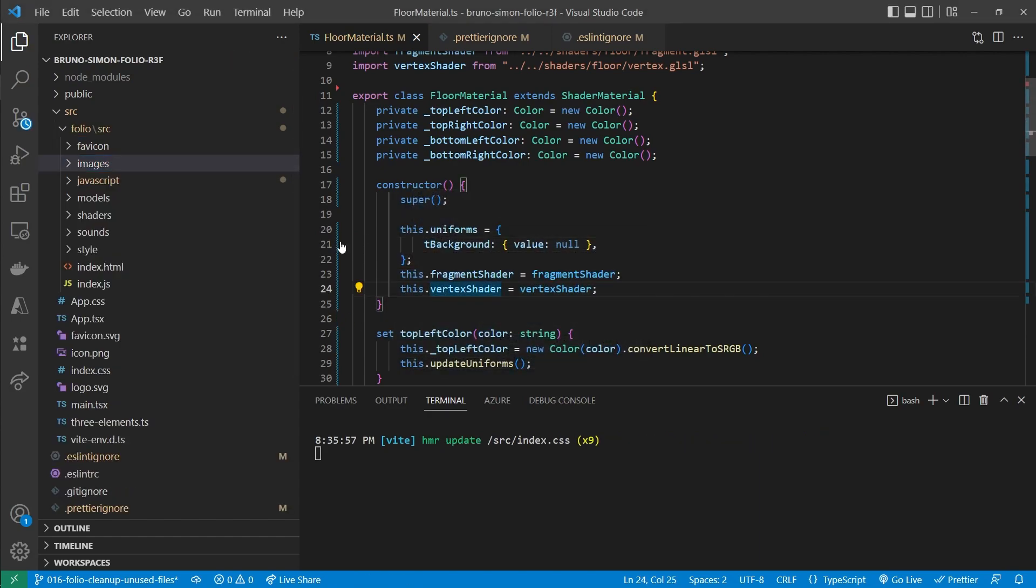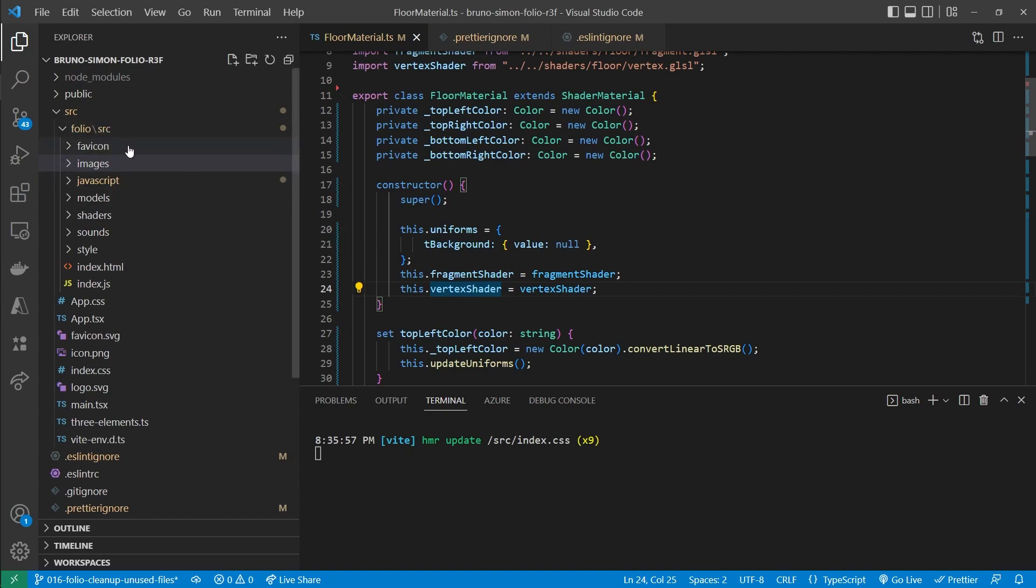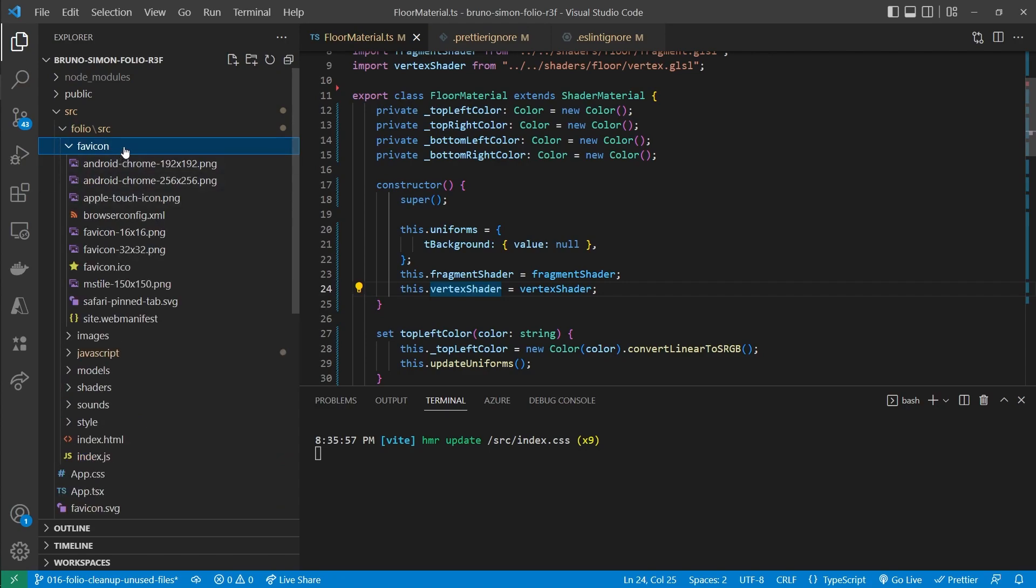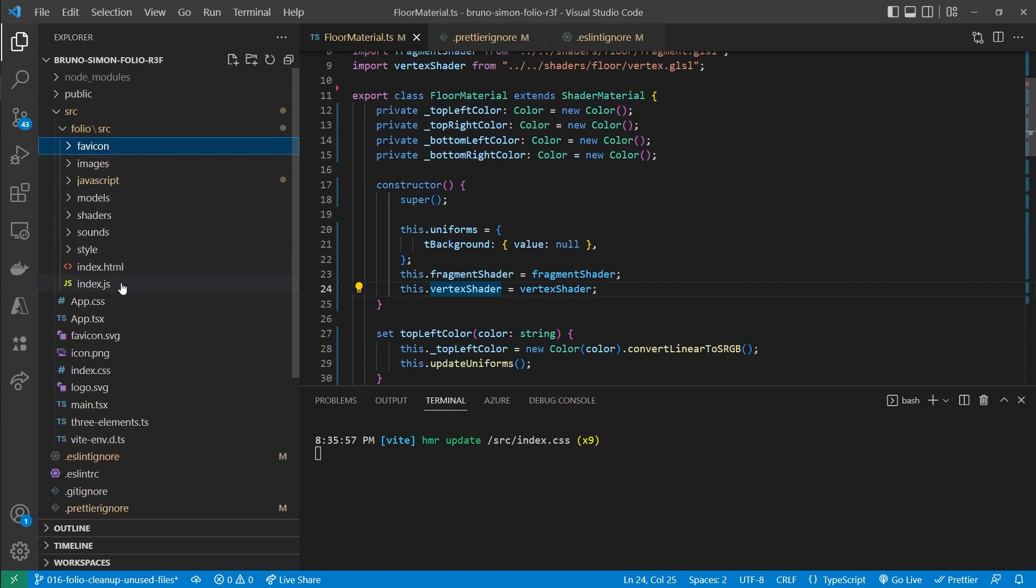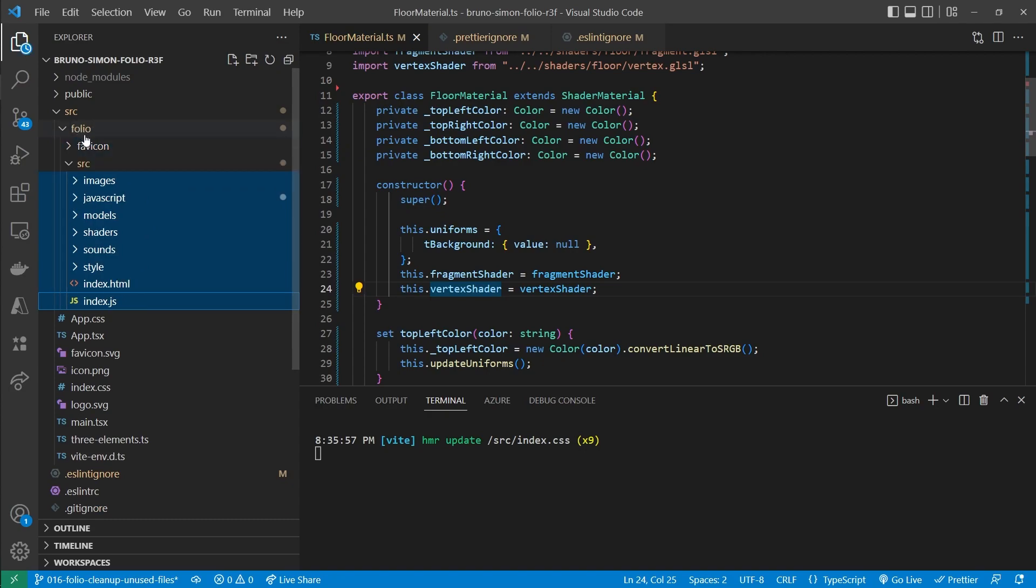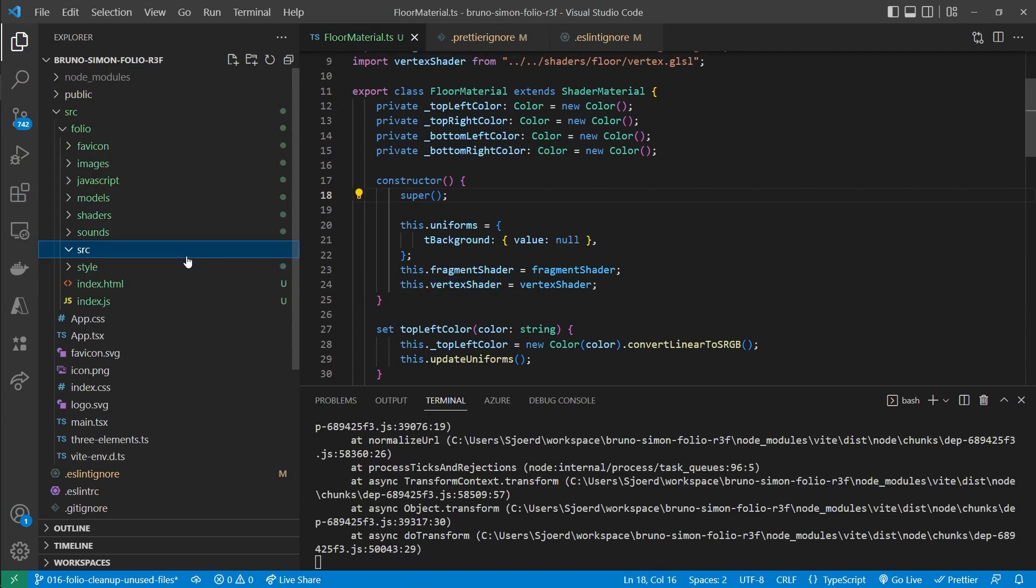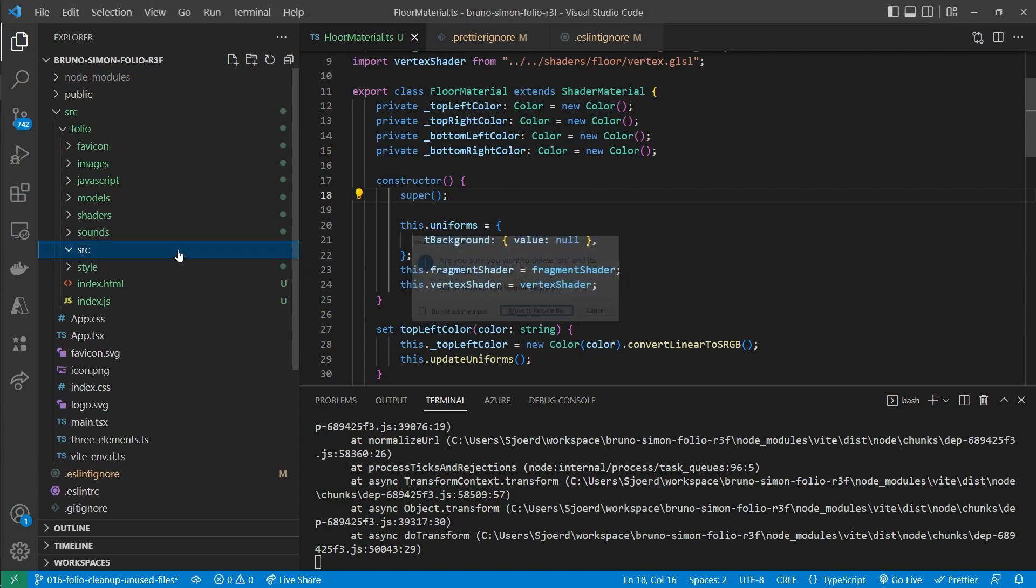There we go. And then we are only left with the source file. So what we can do instead is select all the files inside of the source folder. And move those to the folio folder instead. And that will leave us with an empty source folder. So we can remove that one.